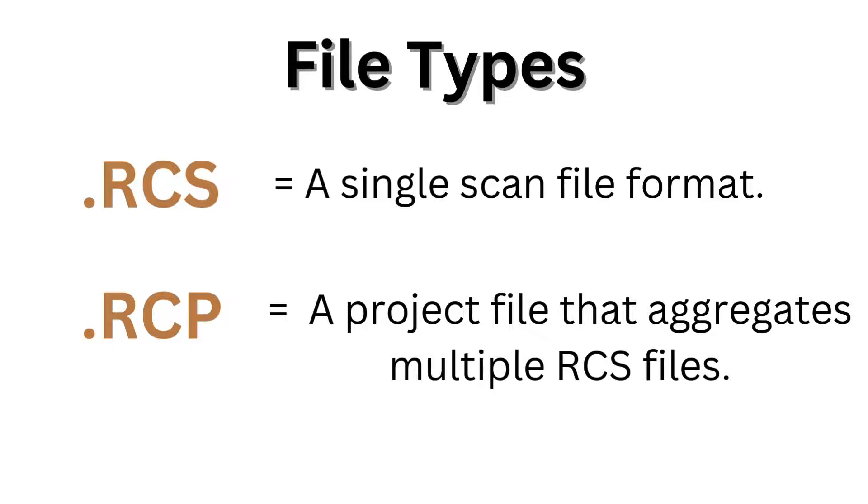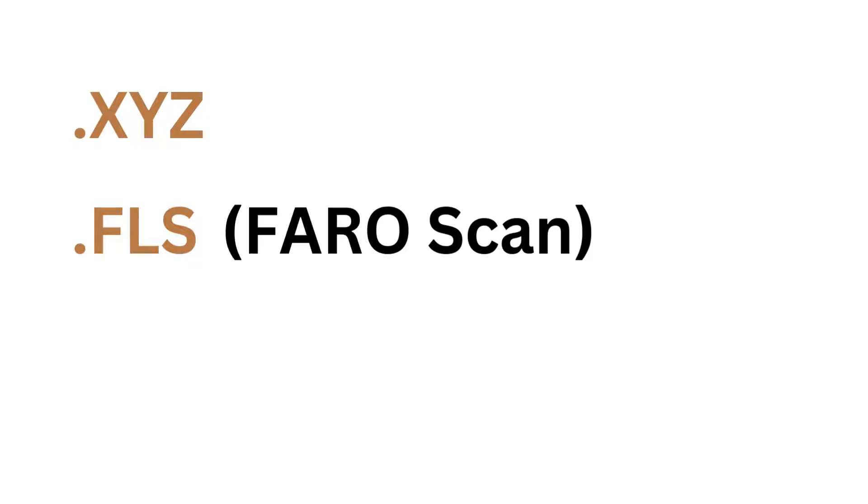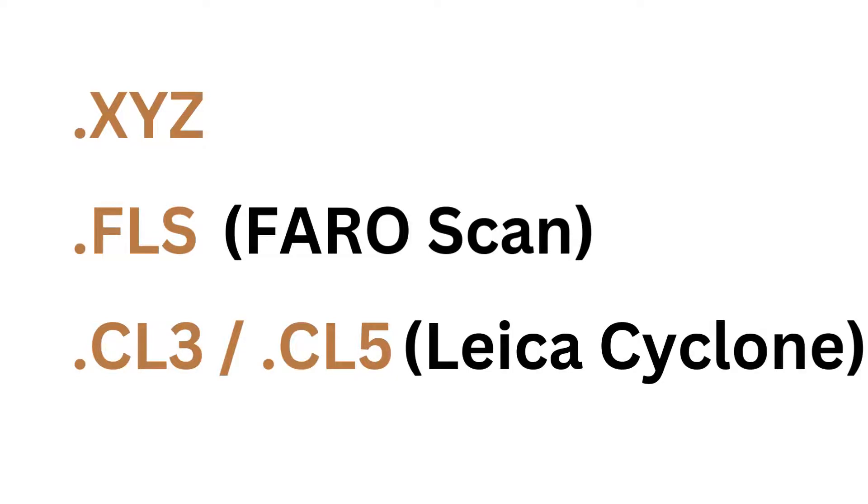There are many other file types, like .XYZ, .FLS, which is for FARO scan, and .CL3 or .CLR, which are for Leica Cyclone data. These are used in Leica Cyclone software.